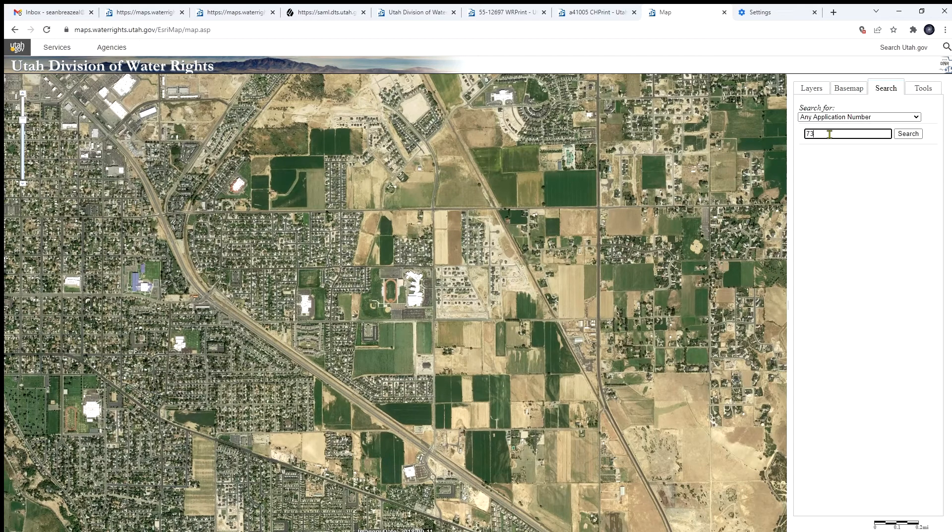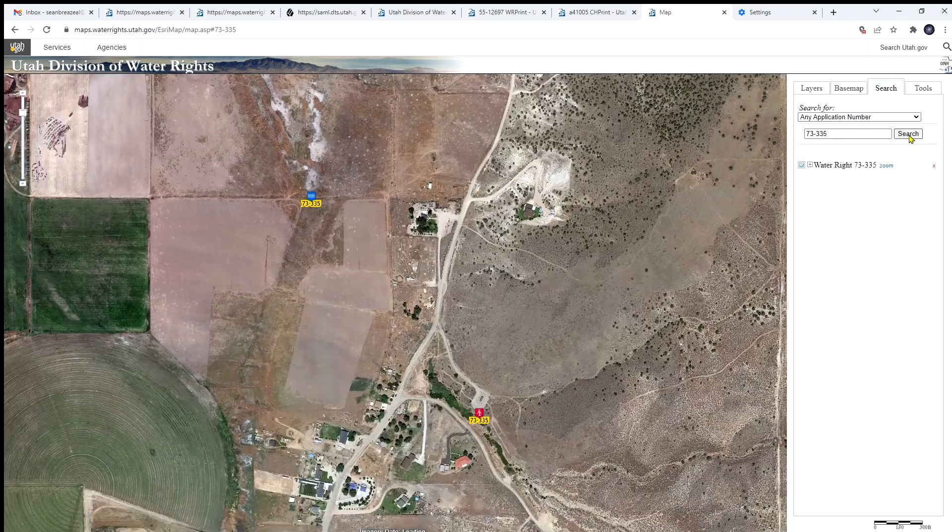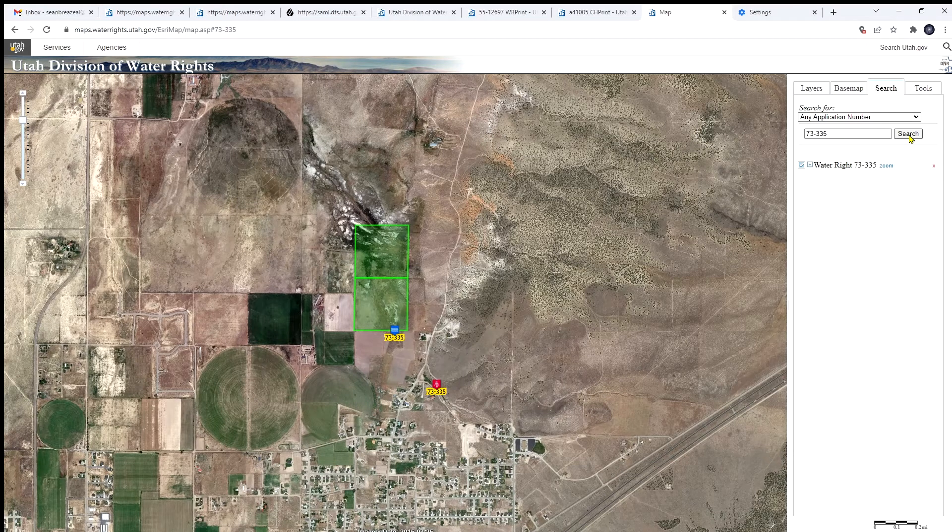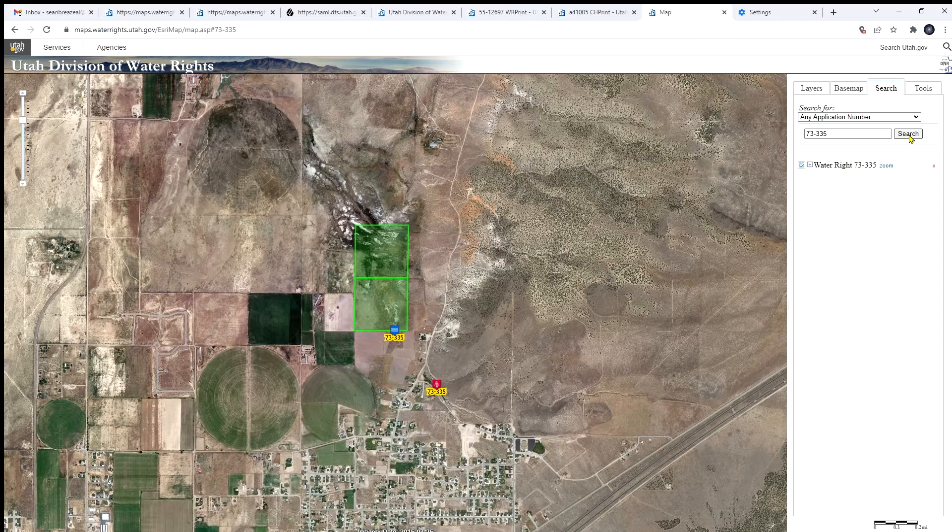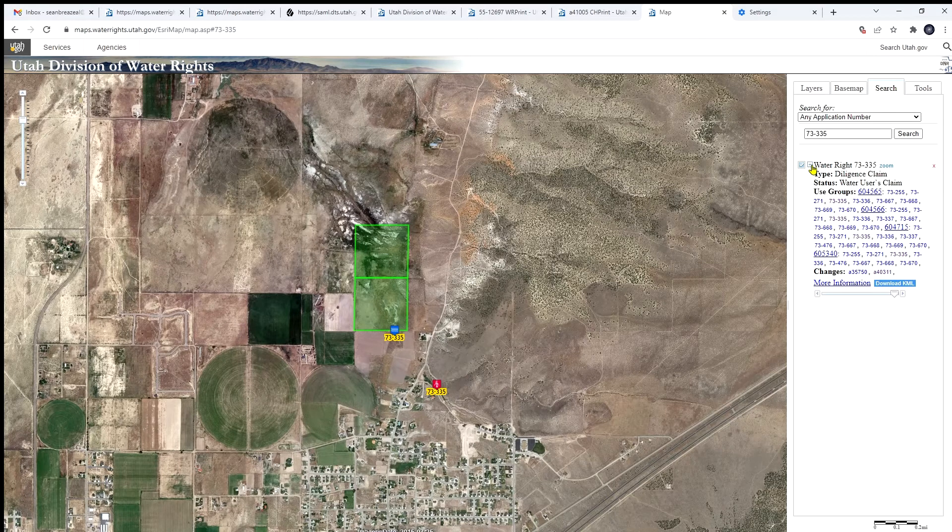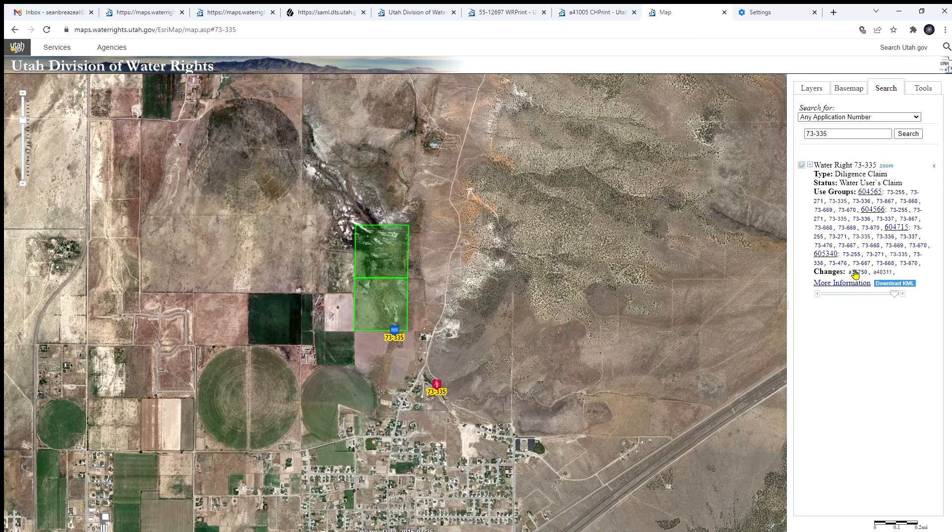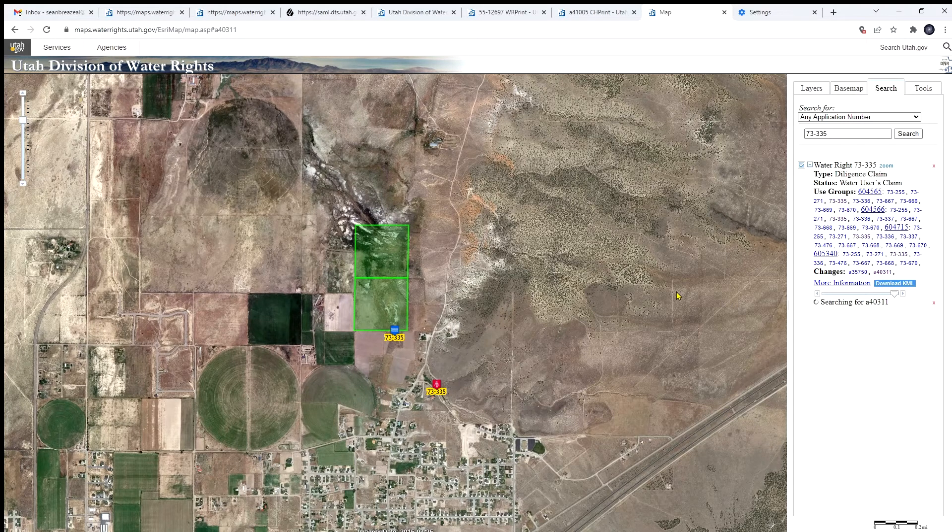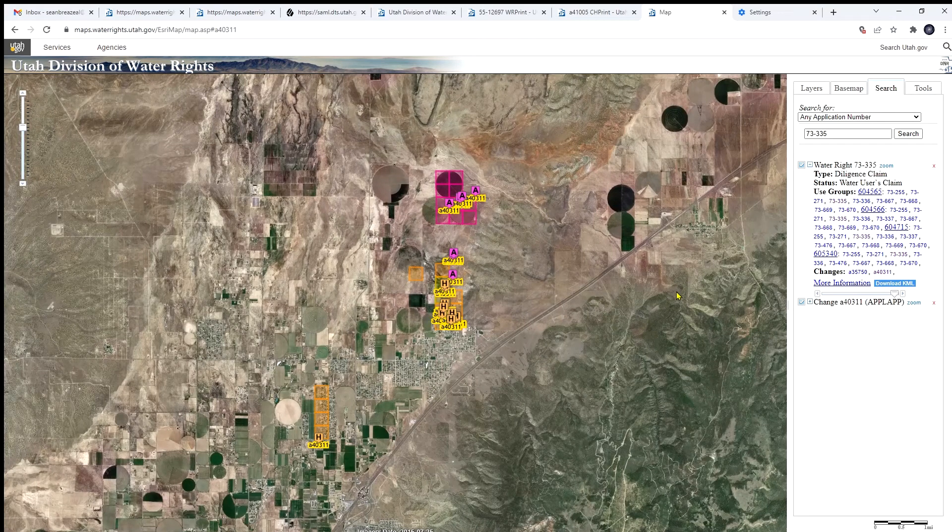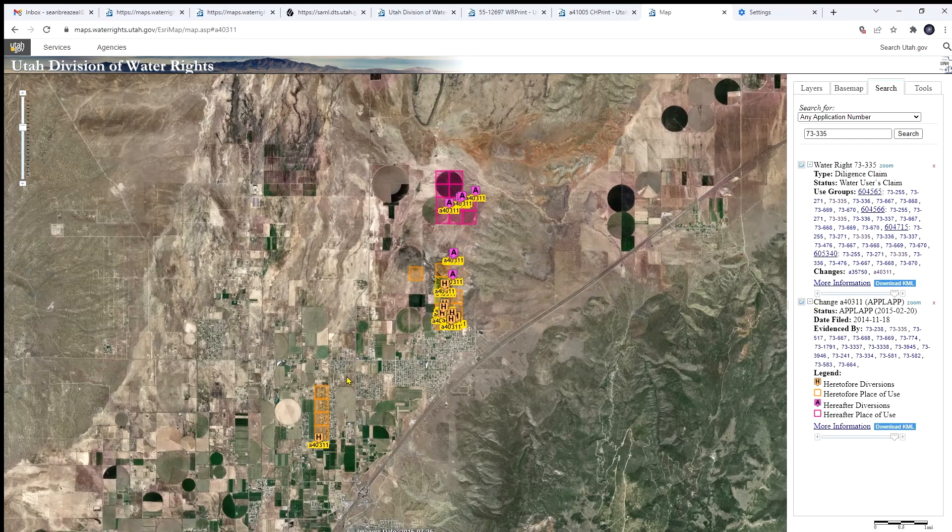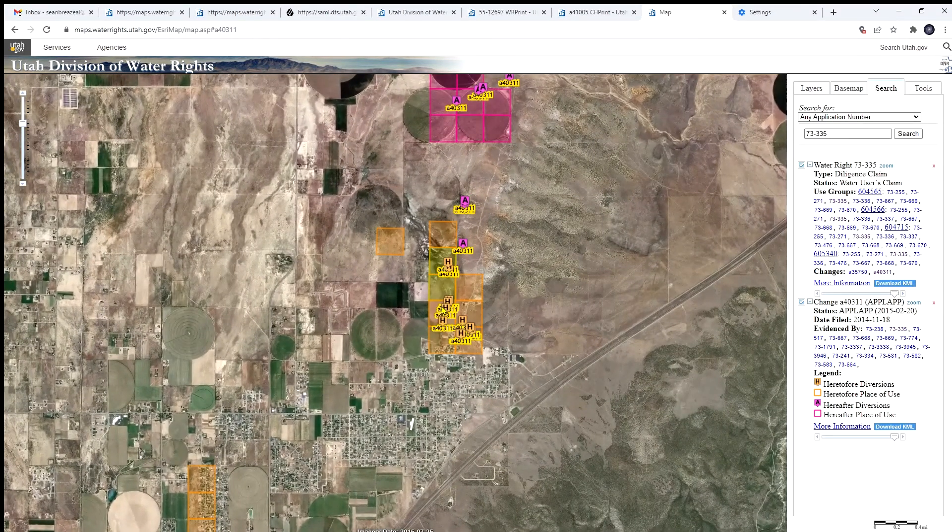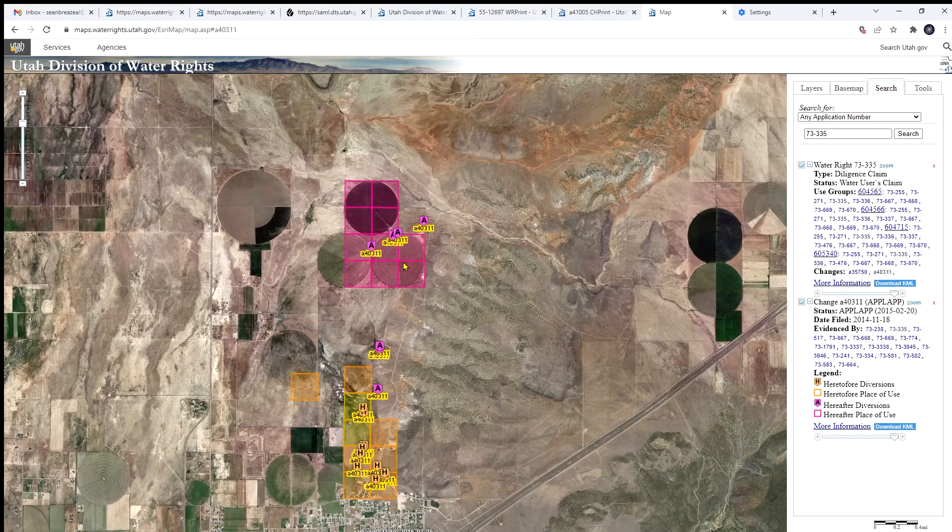And then we have the ability to search for a given water right number. So we looked at 73335 earlier on the details screen. So if we search for that water right, it's going to zoom us to that location where that water right resides. And in this case, we got some green polygons as well, and that's the place of use for that right. In this case, the 40 acre tracts that the place of use falls in. And if we expand this result here, you can see the use groups that 733355 resides in and any changes that it's undergone. If you click on one of these change numbers, you can see it takes a minute to load it. But in yellow, you have the heretofore information. And in purple, the hereafter information. So you can see where the place of use used to be heretofore and in purple, where it will be used after the change is approved and certificated.